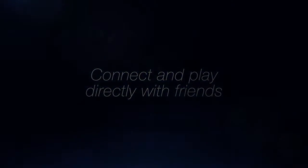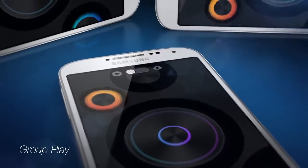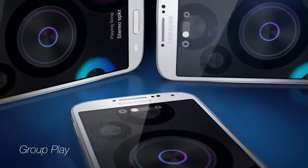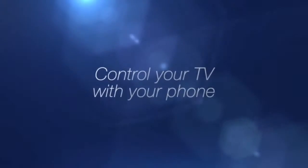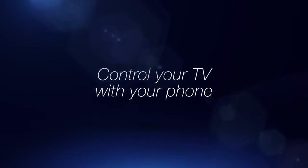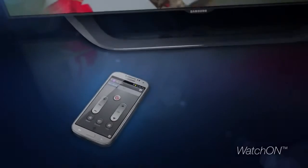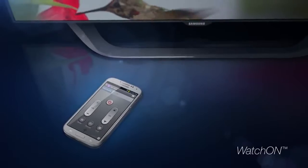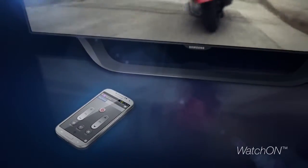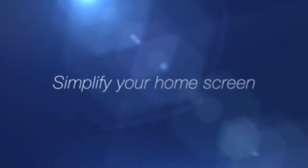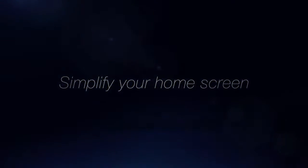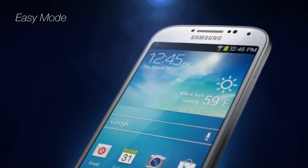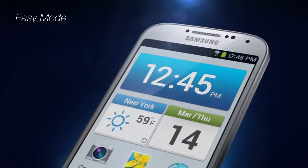Even things that let you share music with a group of friends and fill the room with sound, and let you use your phone to control your TV, or allow a first-time user to make things a little simpler.